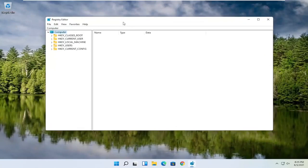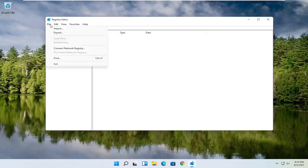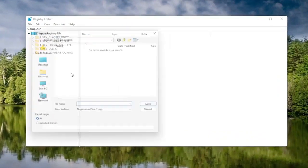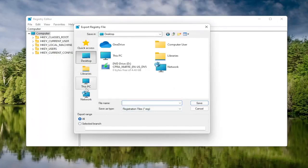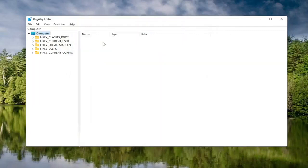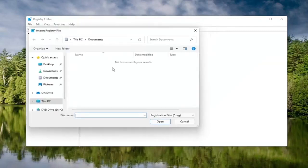Before you proceed in the registry, I would highly suggest you create a backup of it, so if anything were to go wrong you could easily restore it. To create the backup, select the File tab and then Export. For the file name, I'd recommend naming it the date you're making the backup. Set Export Range to All, then save it to a convenient and easily accessible location. Click Save. If you ever need to import it back in, select File then Import and navigate to the file location.